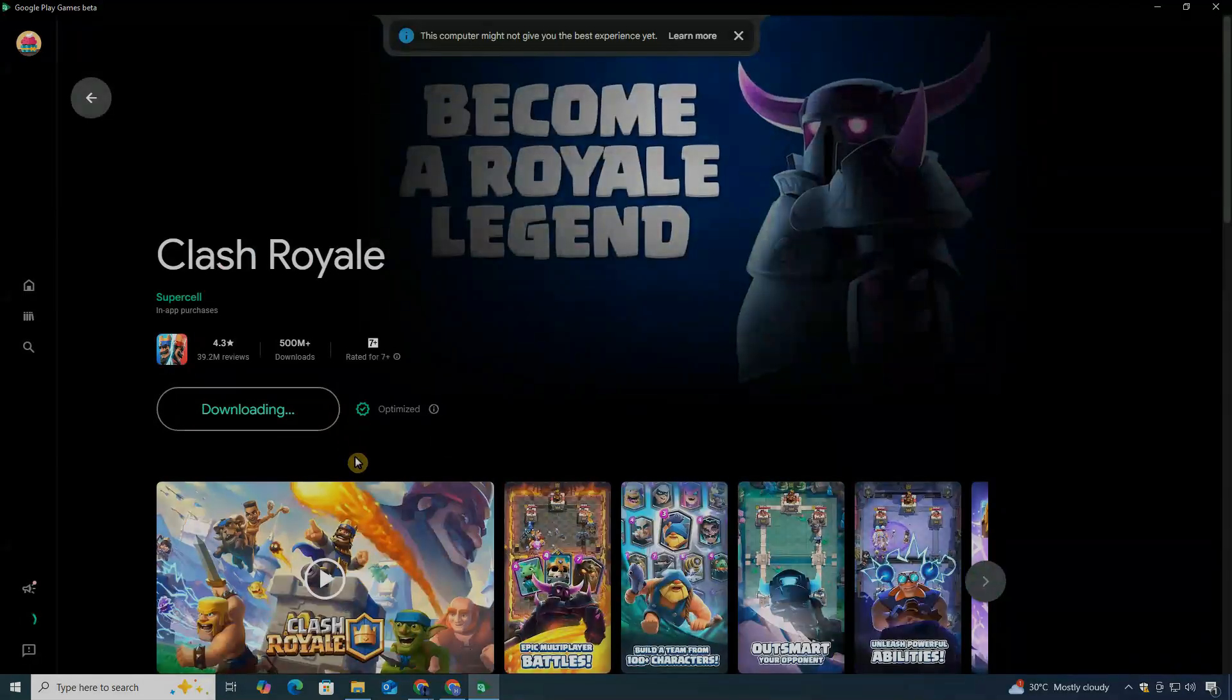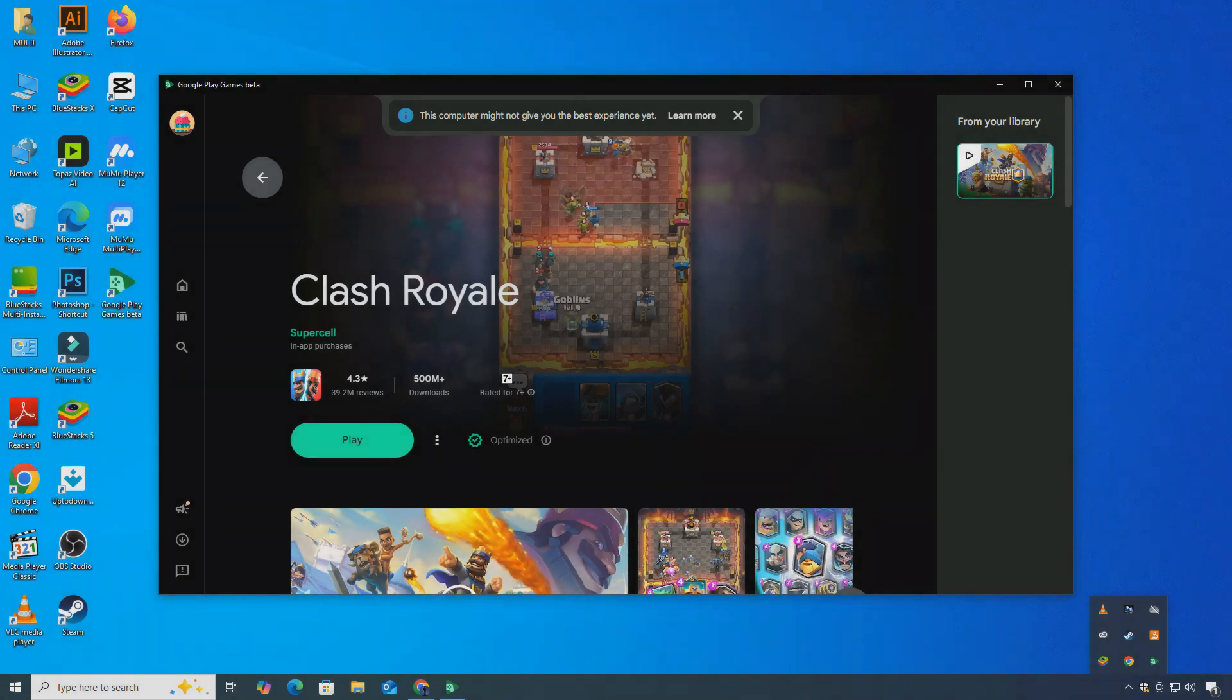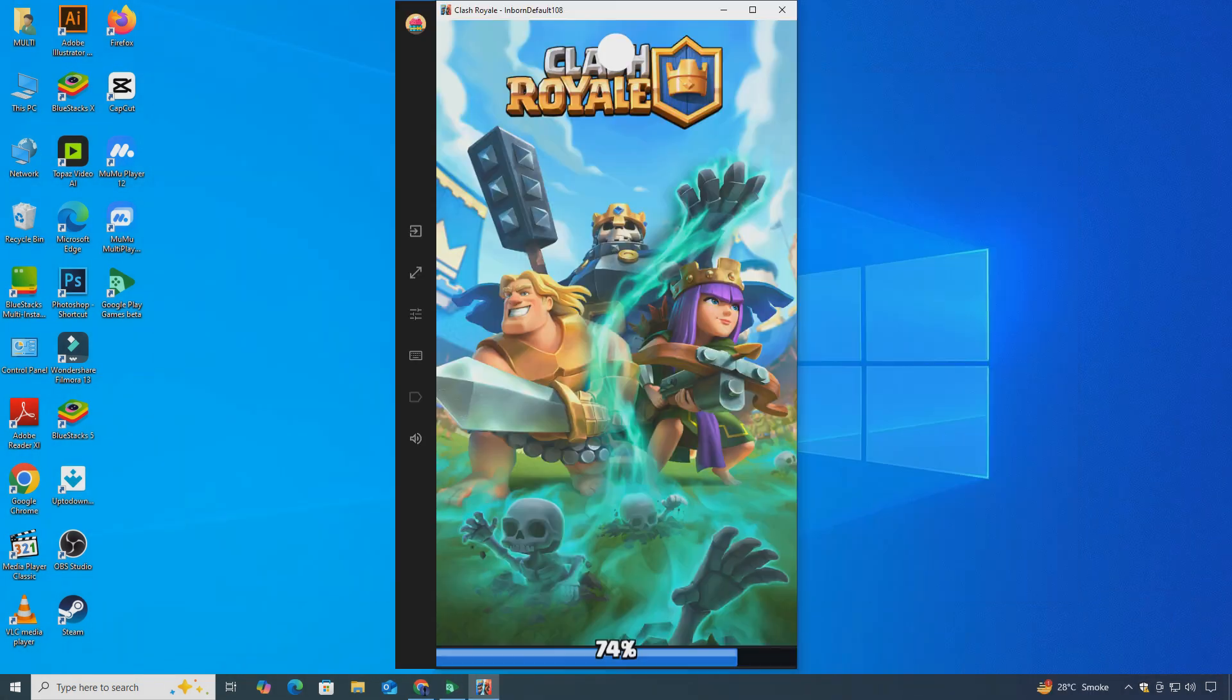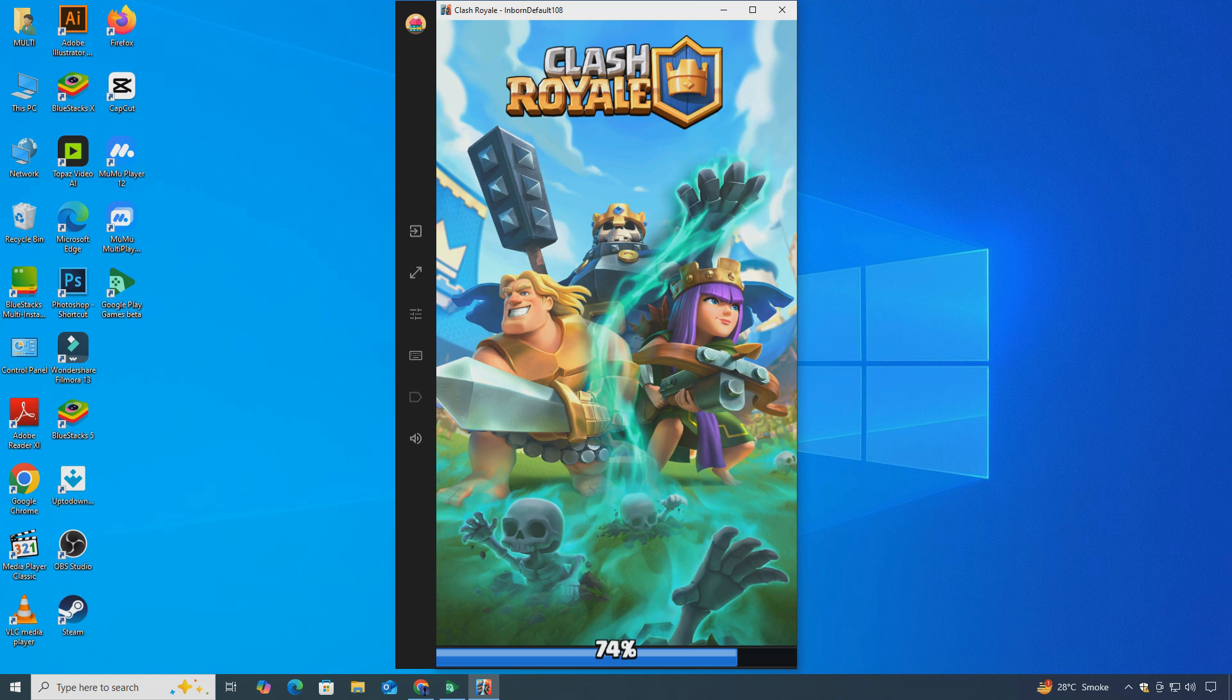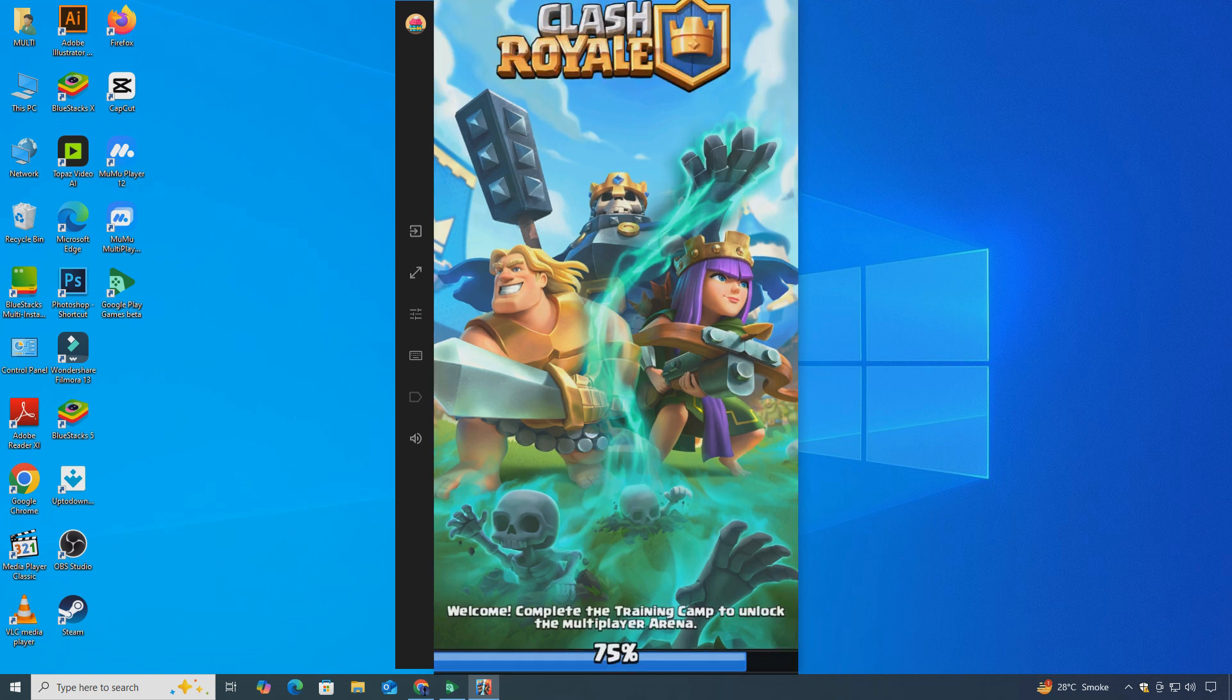After the installation finishes, you'll find Clash Royale ready to launch inside Google Play Games. Click on it, and you'll be able to enjoy the full Clash Royale experience directly from your PC or laptop.